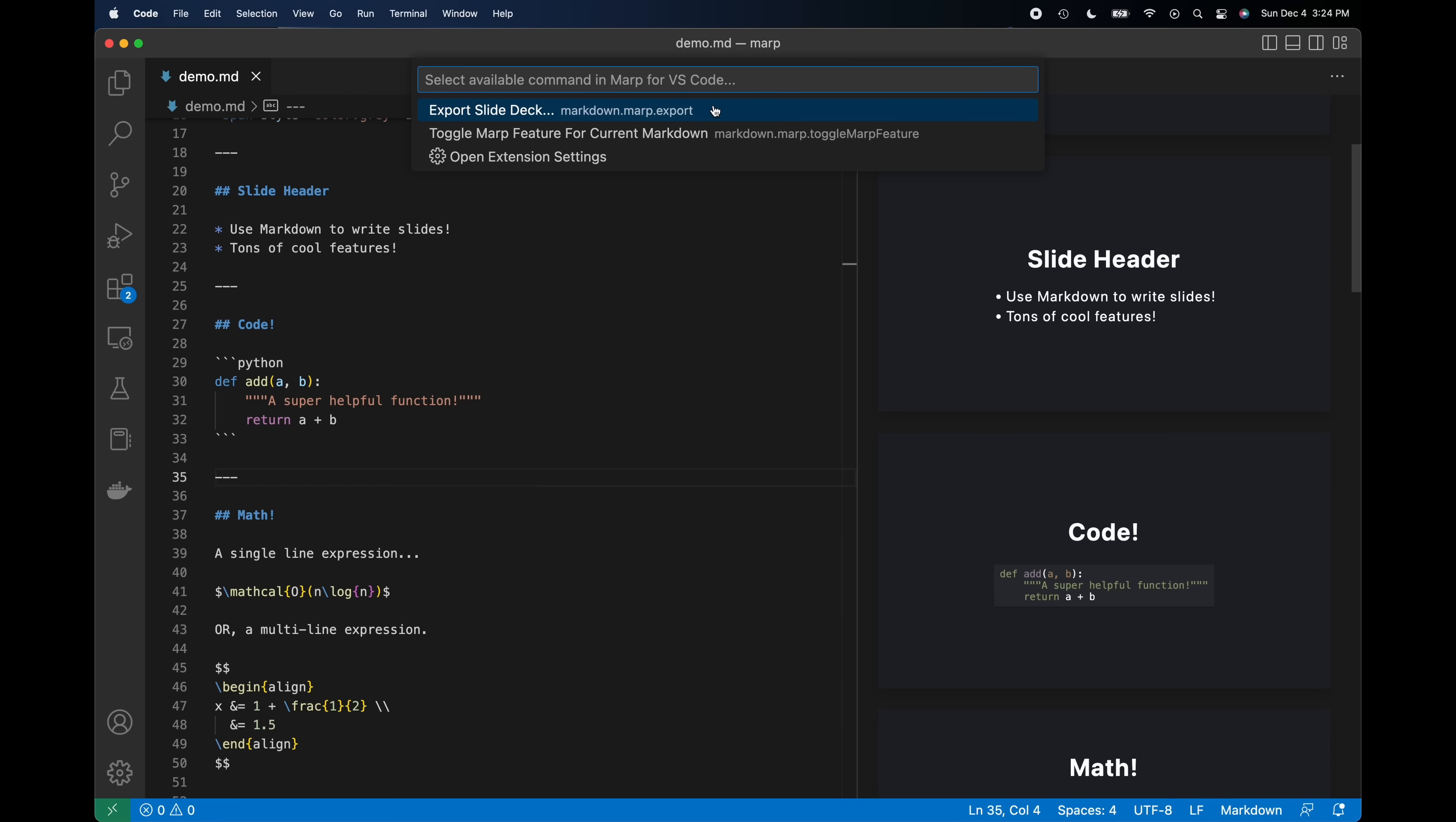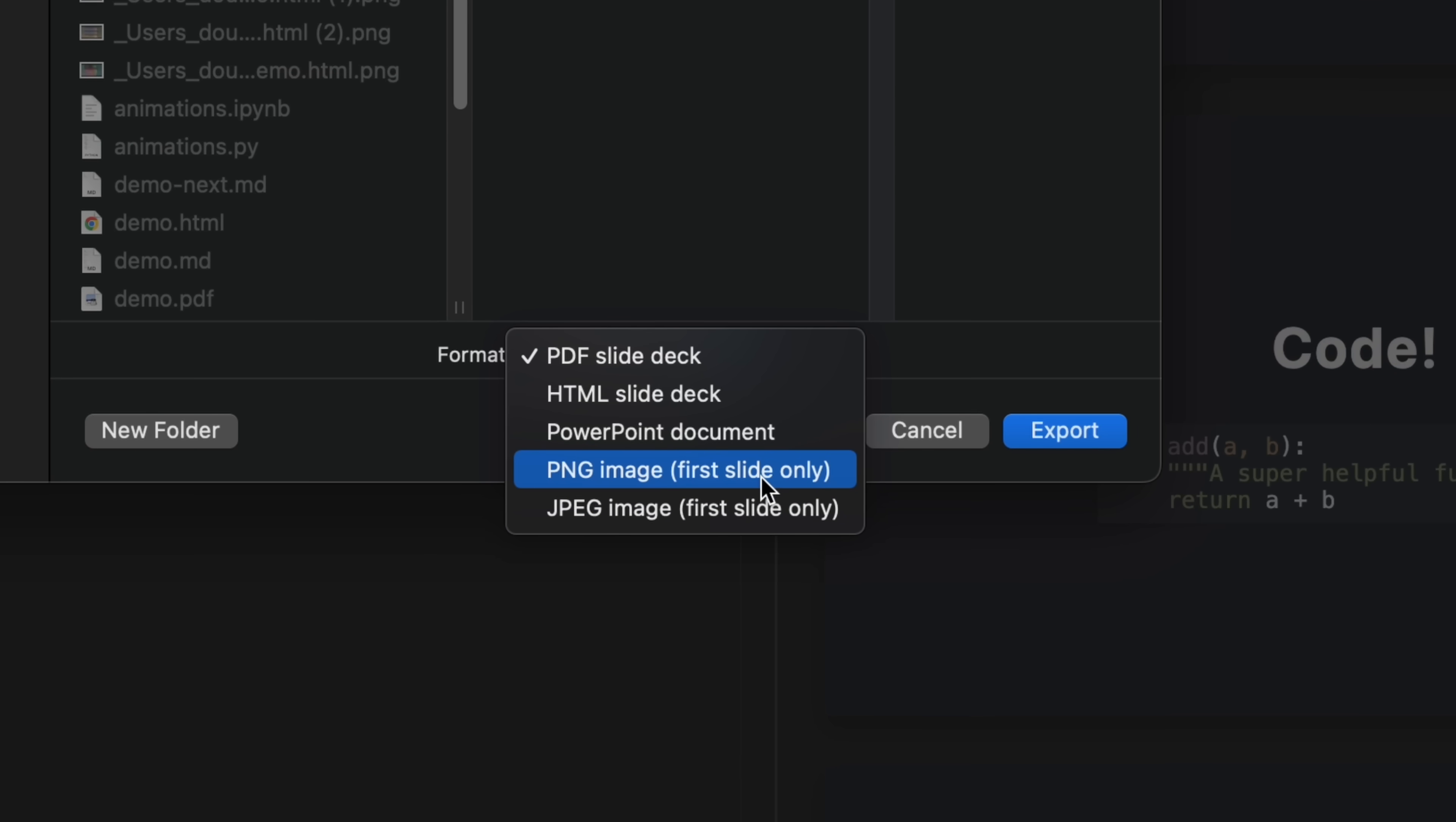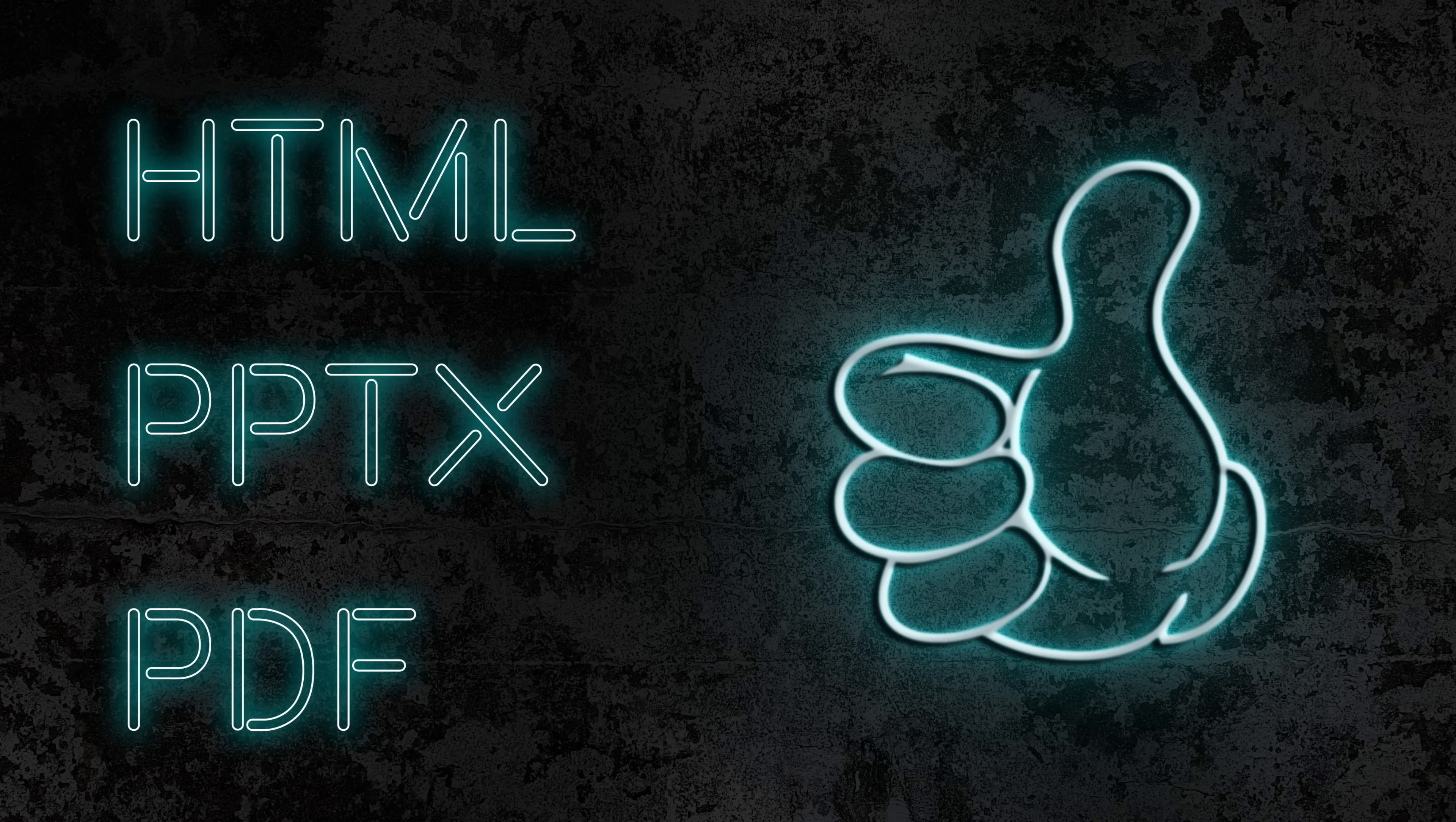The PNG and JPEG export modes are mostly useless as they only render the first slide. Just use one of the other file formats.